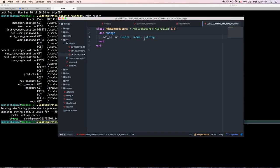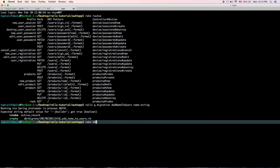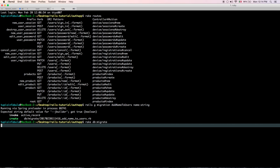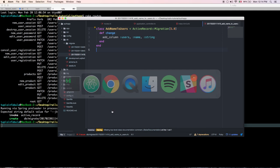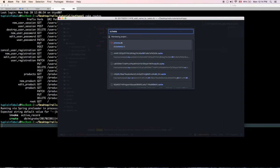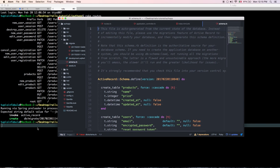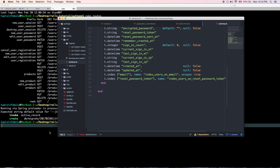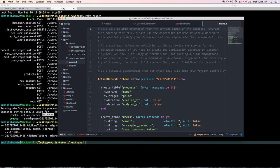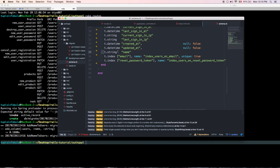Let's check the generated migration — it adds the column `name` of type string to the users table. Everything looks correct. Now run `rake db:migrate`. Once the migration is complete, check the schema file — there it is, the `name` field is now present.